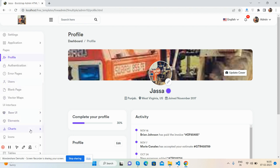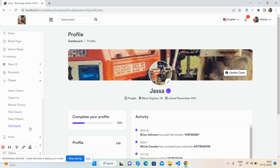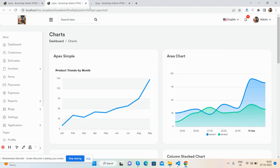For charts, you'll get multiple options including Apex charts, Morris, Flot, Chart.js, and C3 charts. The Apex charts work really well.